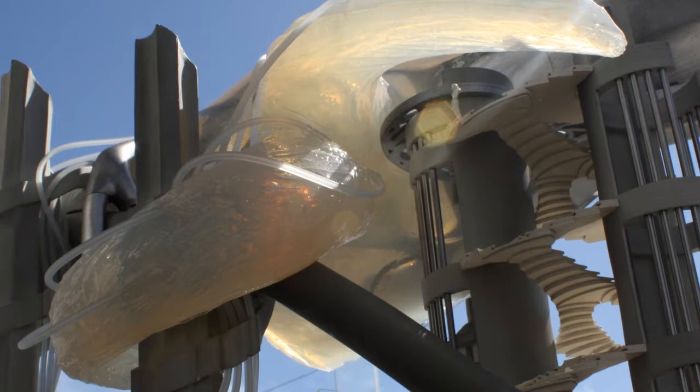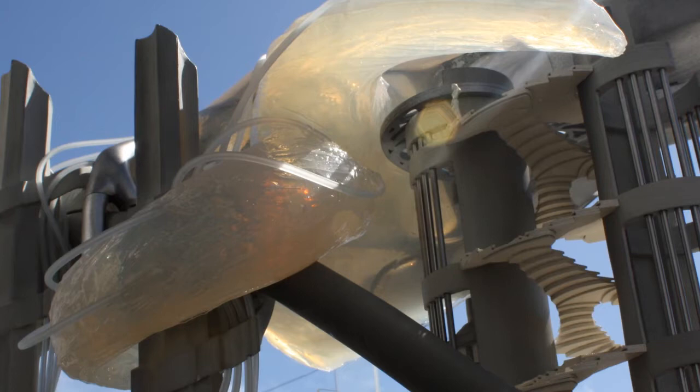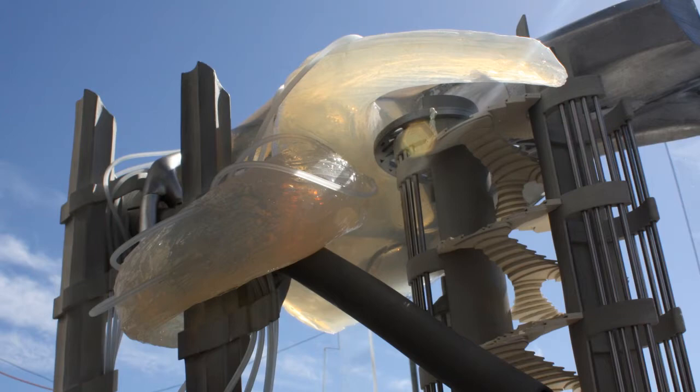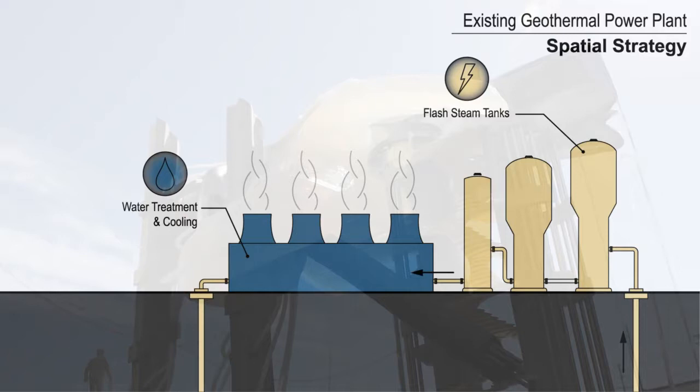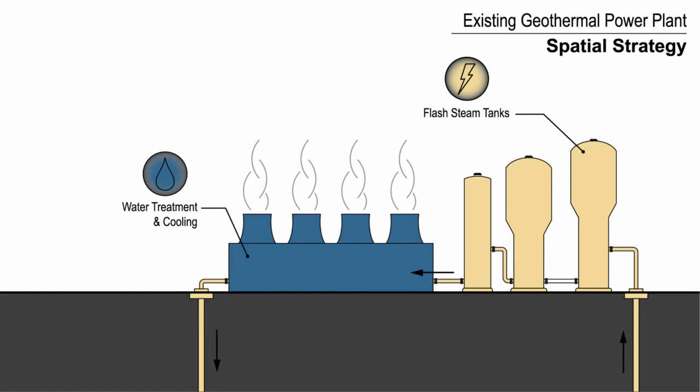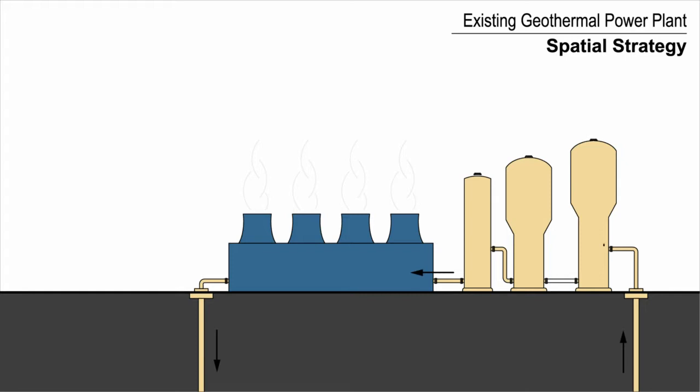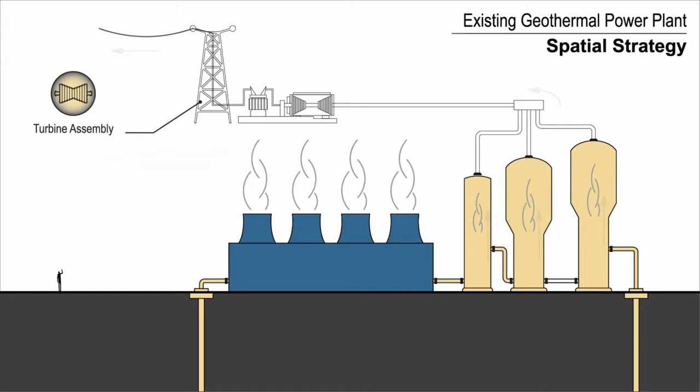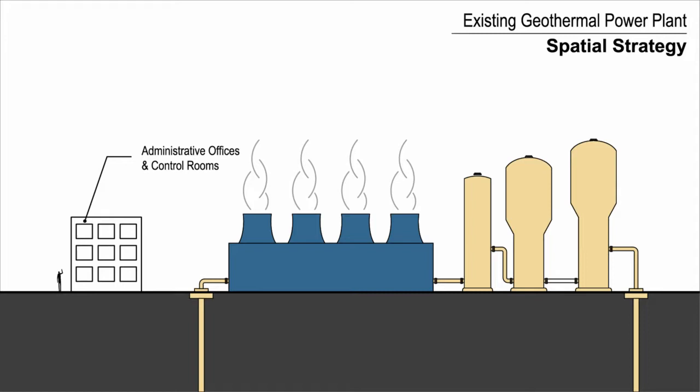In a typical geothermal plant, hot water from deep in the earth is piped up to the surface and travels through a series of steam tanks. The water is then cleaned, cooled, and re-injected into the earth to be reheated. Steam generated by the hot water is collected and used to power a turbine, which produces electricity. Additional structures are also needed to house the control rooms and administrative offices required to operate the plant.